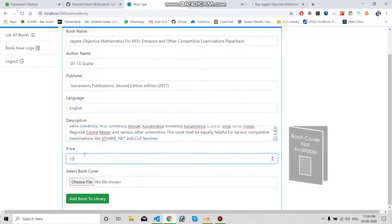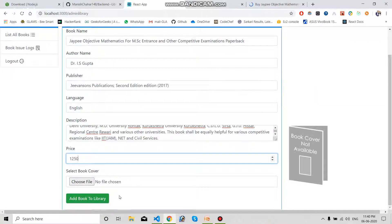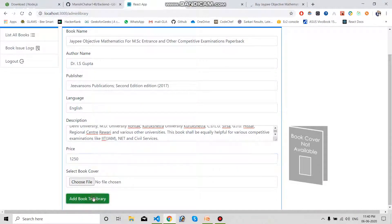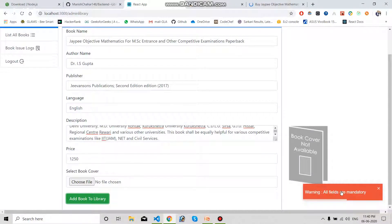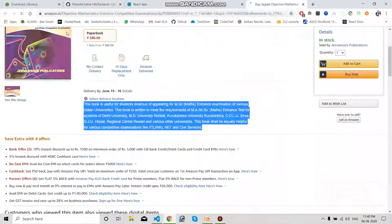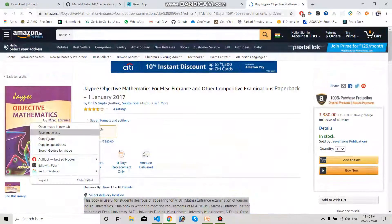You can set any price — I am going to set it to 1250. You have to select the image. If you don't select the image and click the button, it is going to say all fields are mandatory. If you leave any field blank, the form will not be submitted and will always display the error: all fields are mandatory. I am going to save this image.